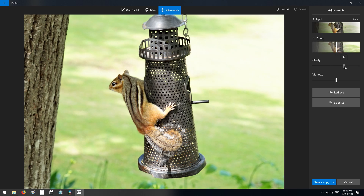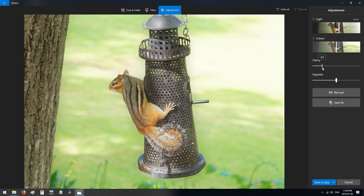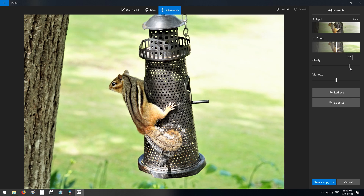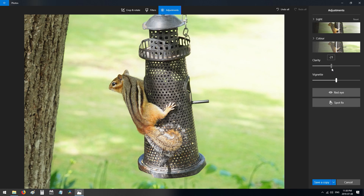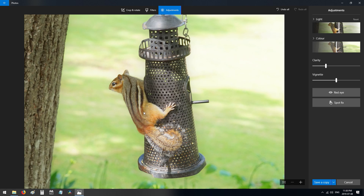Next is clarity — you can add sharpness and contrast by pulling right, or make it softer by pulling left. For this chipmunk, I want more of a dreamlike, soft look, so I'm pulling to the left. You can see a smooth, soft rendering of the color when you reduce clarity.